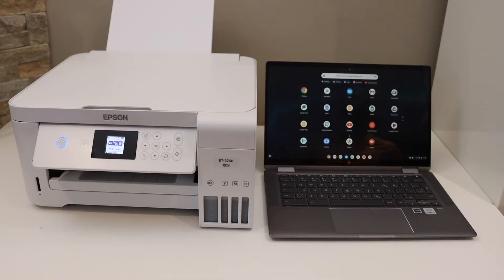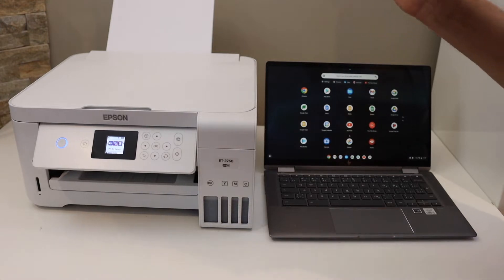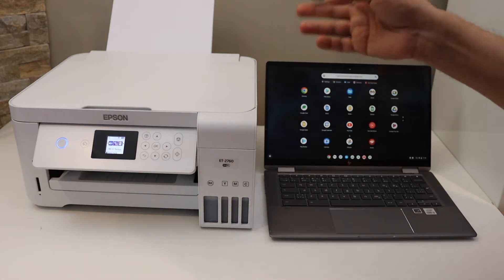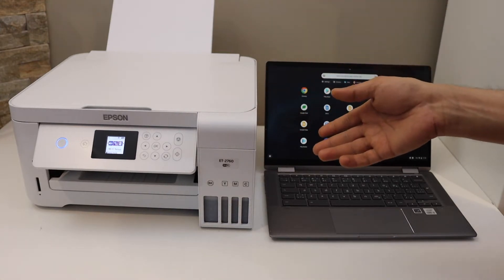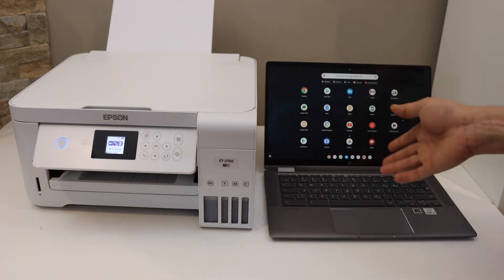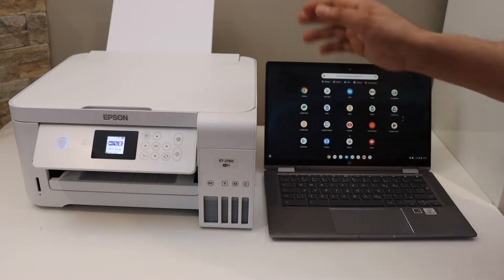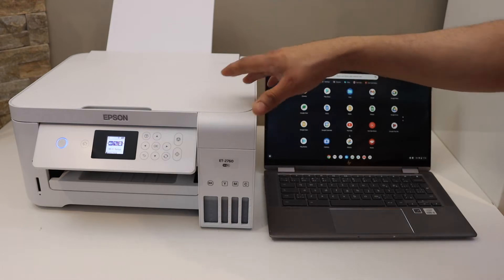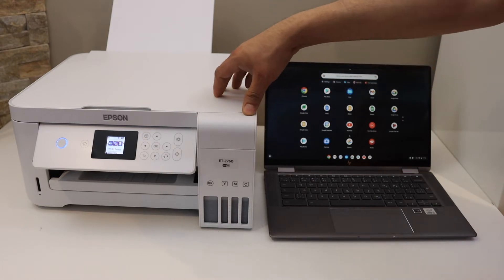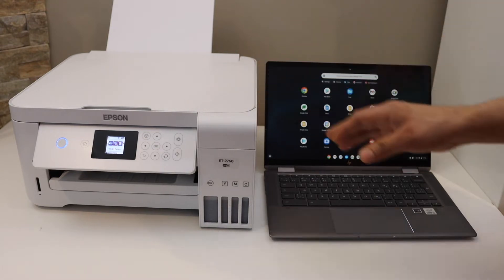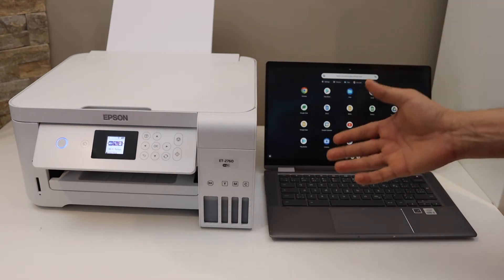In this video I'm going to show you how to do the setup of your Epson ET2760 printer with the Chromebook. The first thing is to connect the printer with the Wi-Fi network, then it's easy to add in a Chromebook.